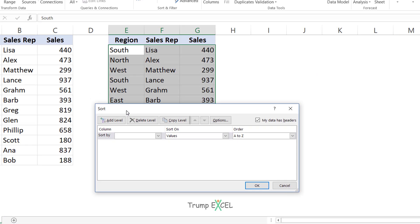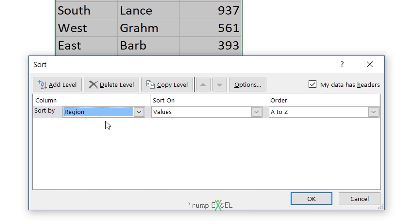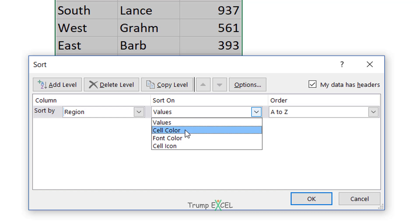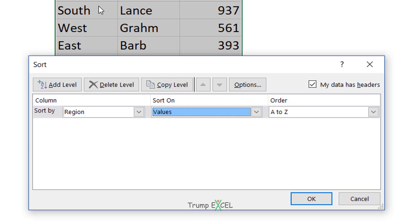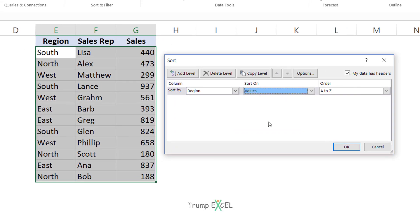In this dialog box, I can specify which column I want to sort. So I would select the region column. I want to sort it based on the cell values — there are multiple options: you can sort by cell color, font color, or cell icon. In this case, I'm going to go with values and the order A to Z, ascending order.